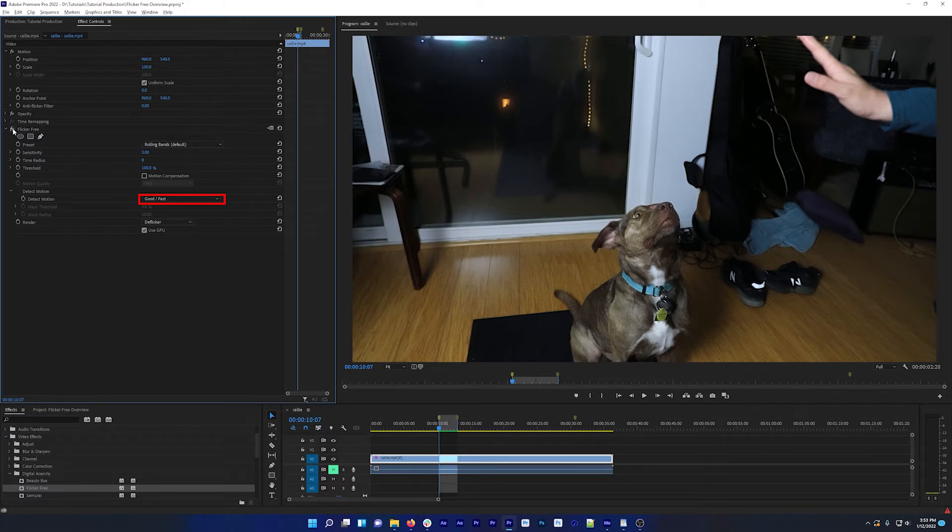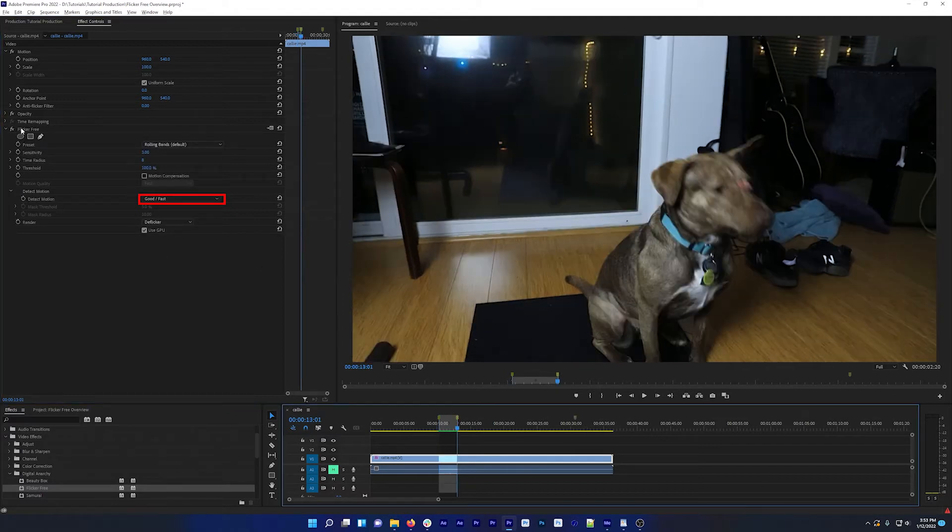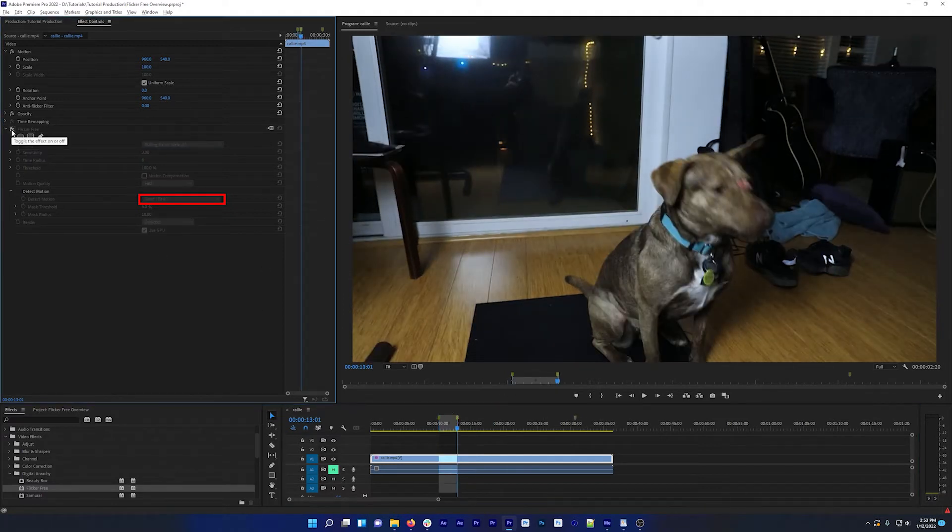You can see it looks a lot better now, but if I turn flicker free off, you can still see some difference, especially on parts of the shot where the dog is moving quickly.